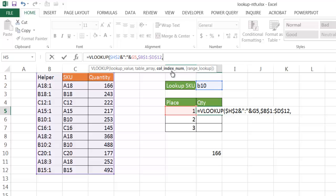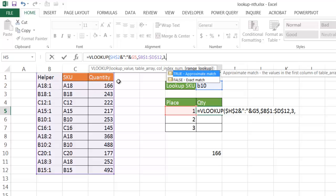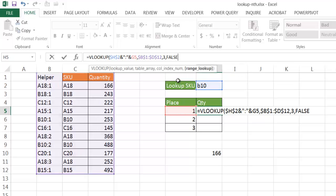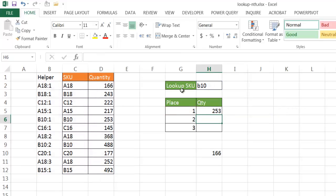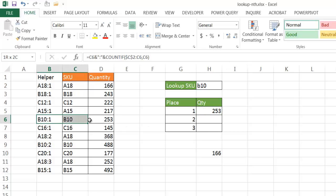Comma, the column index number. So, this is the lookup column. This is going to be the second column, third column. So, lookup column is the first, second, third. So, I want the quantity. So, that's going to be three, and then comma, and false. It's got to be exact match. Close quotes, close parentheses, press enter, and now it shows 253, which is this particular record right here.